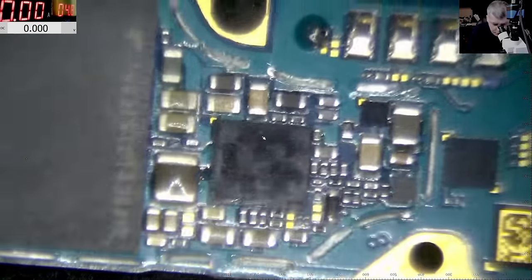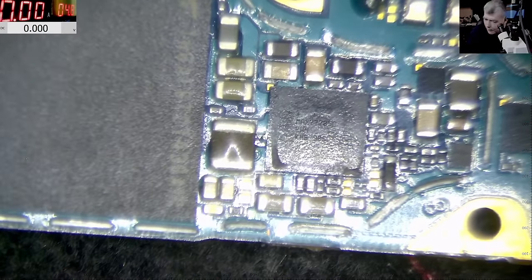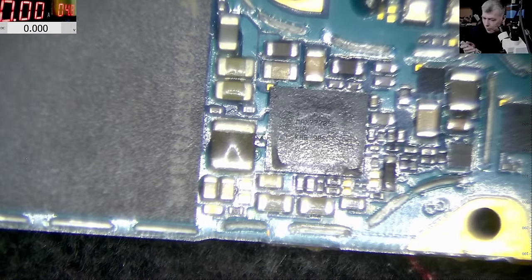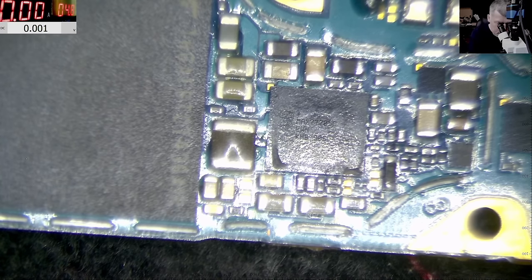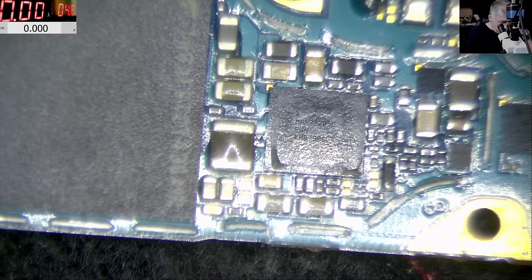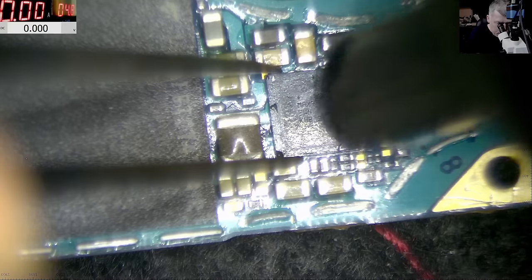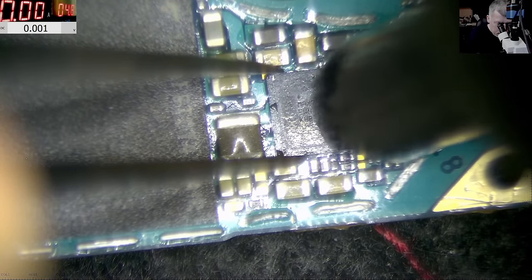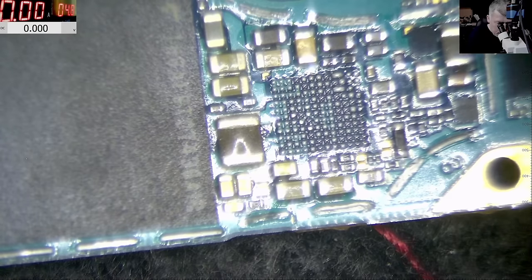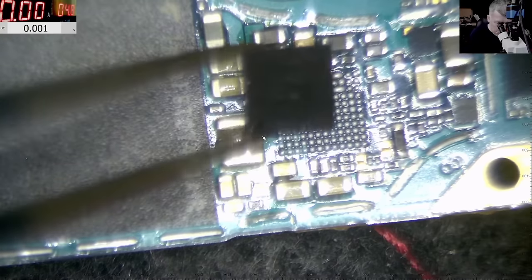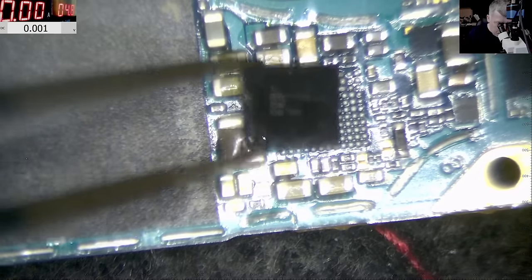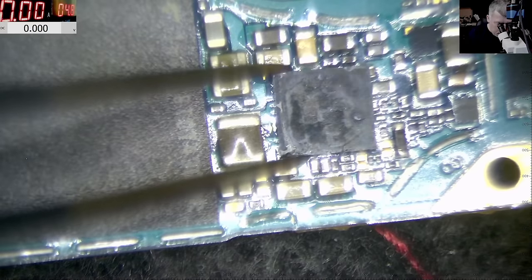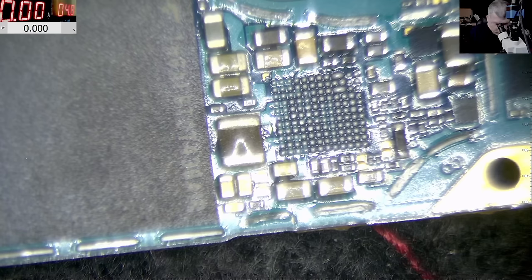So I will come with the hot air, 360 degrees I'm using Celsius, and we're going to replace this chip without reballing. So that's the chip we removed.